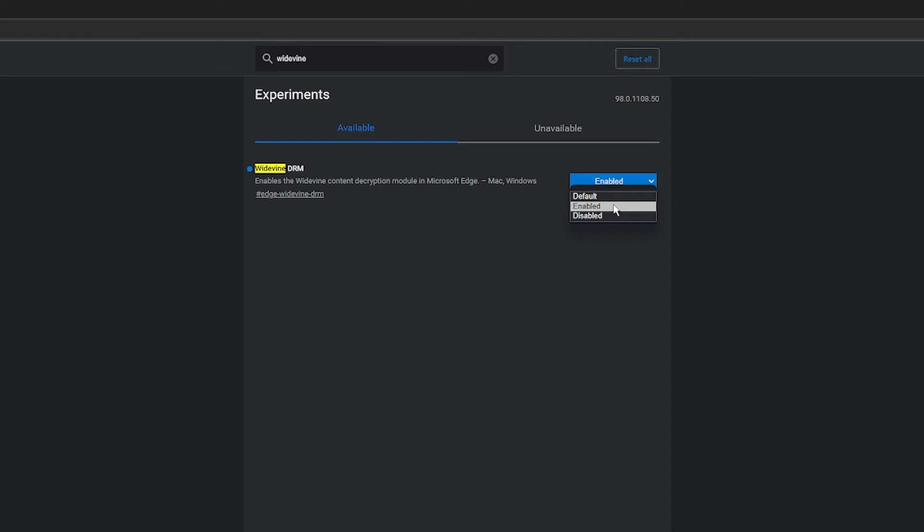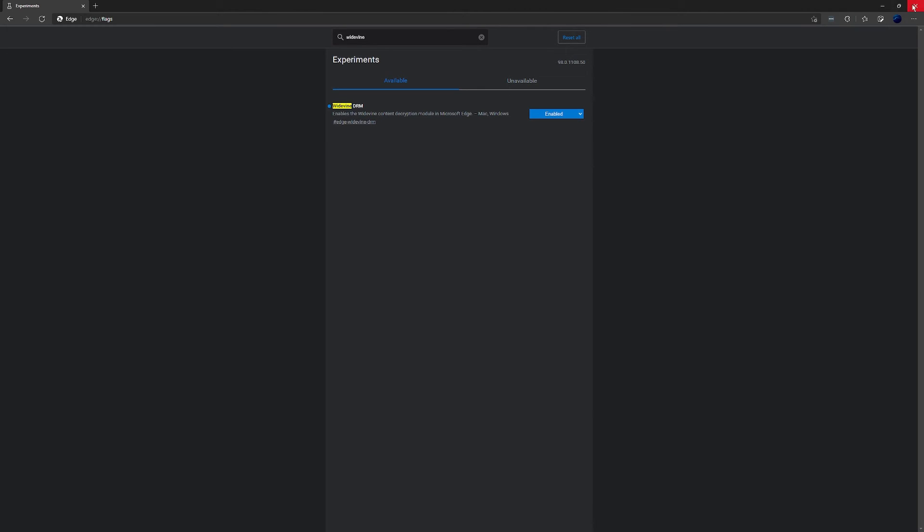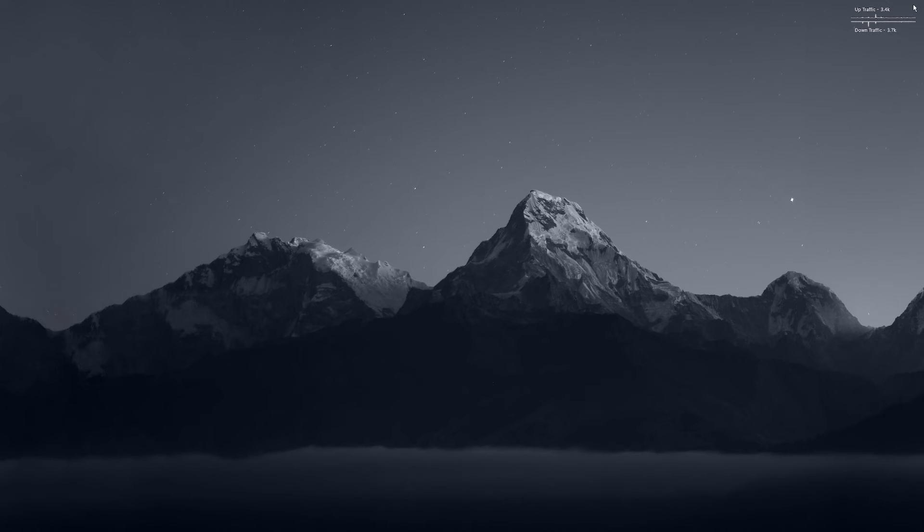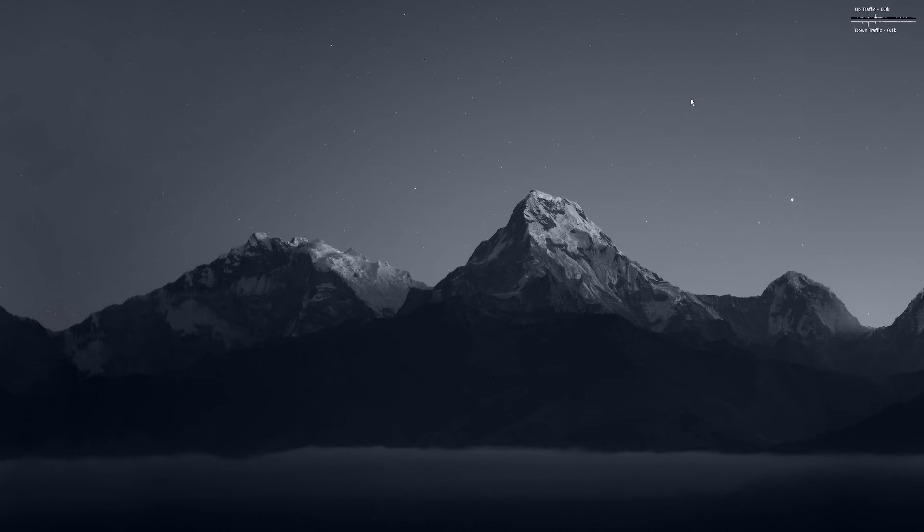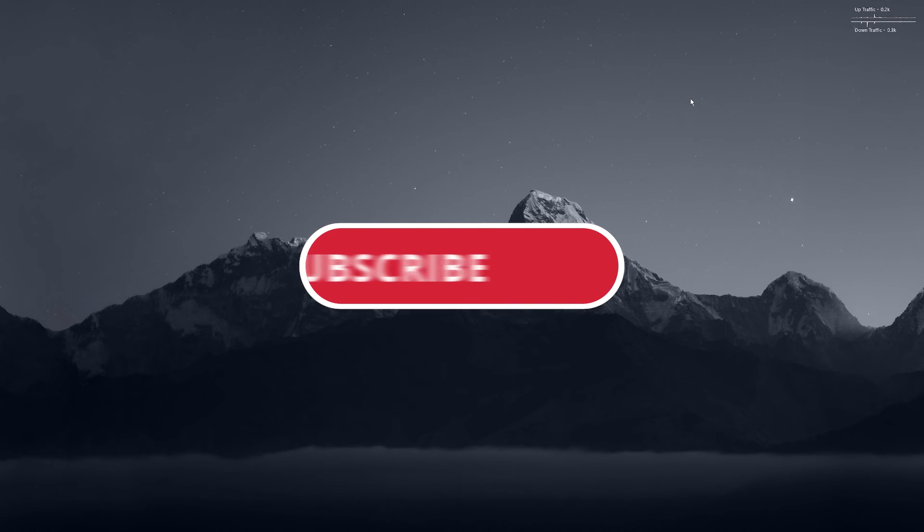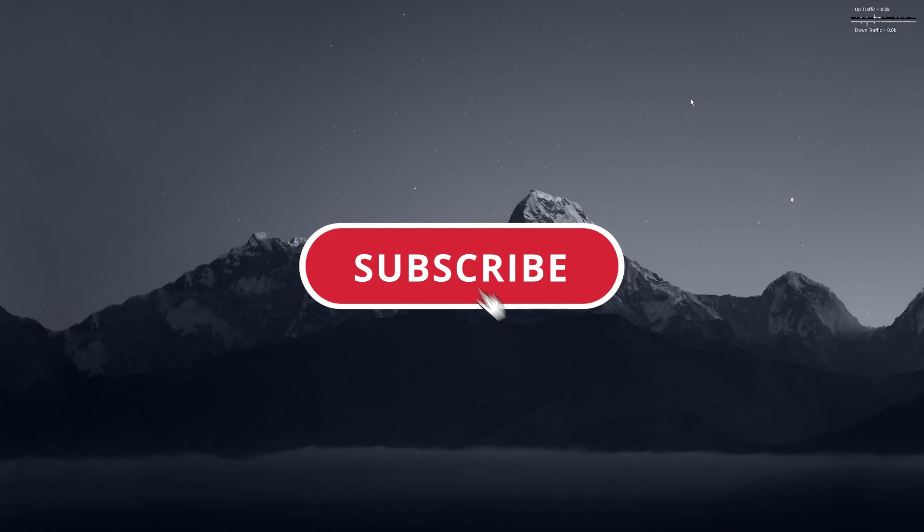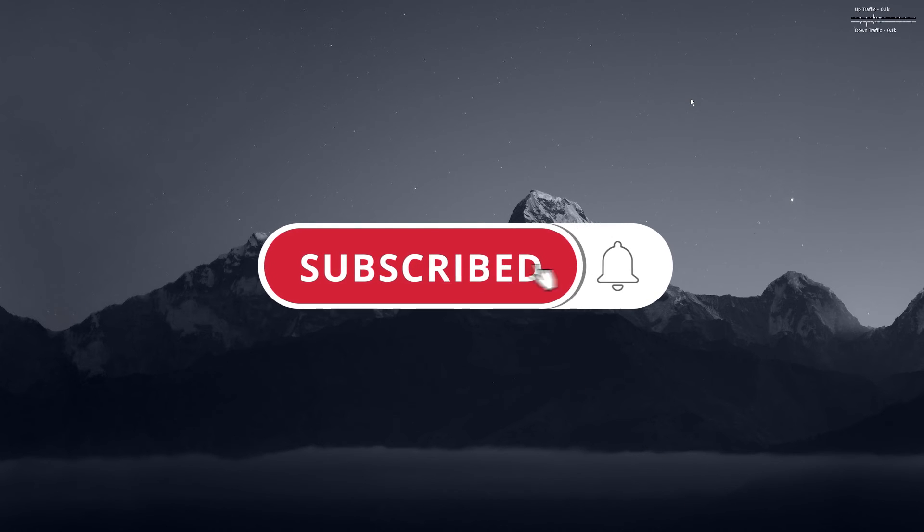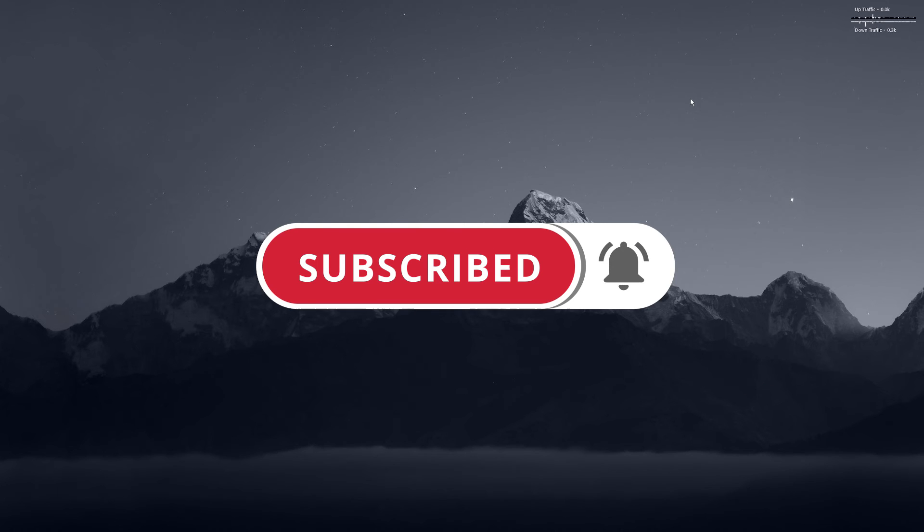Just click the drop-down box, set it to enabled, then restart Edge and you are done. That'll allow you to use the Spotify web player and any of the other DRM protected things you're having issues with.